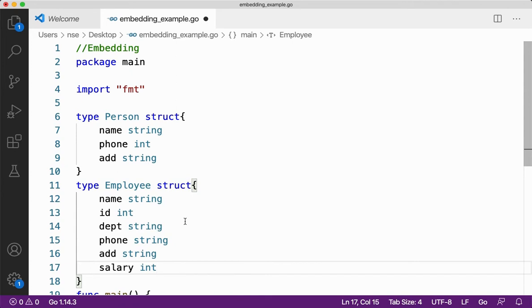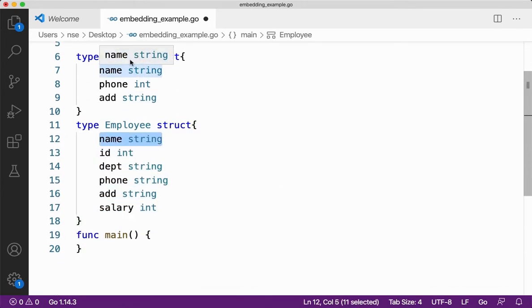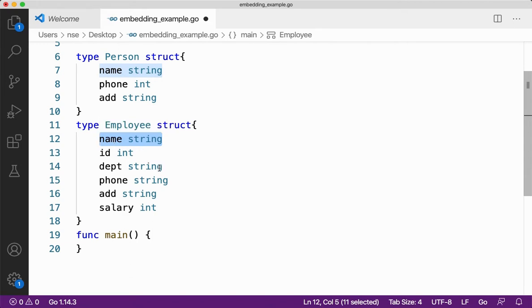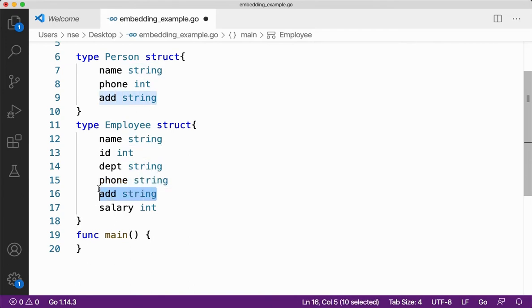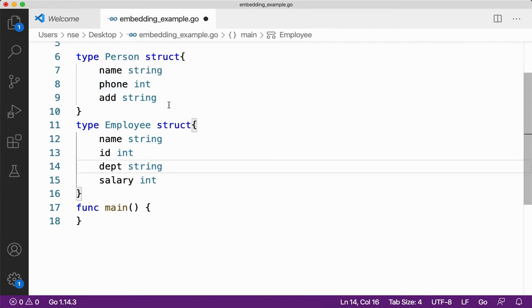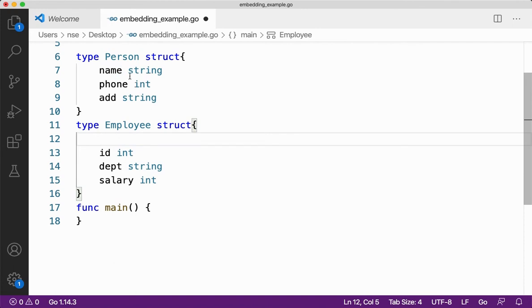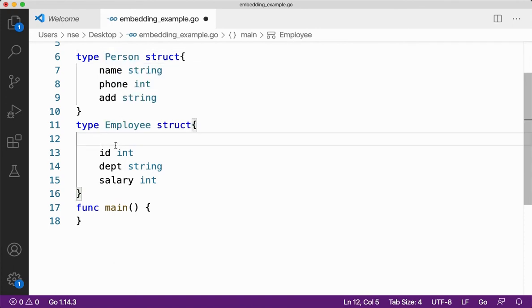Now here we can see certain things are getting repeated which is already there in my program, right? I have a structure called person which has name, phone number and address. Now here in employee structure what I am doing is I am creating a name, phone number and address. This is getting repeated. So whenever I feel my properties are getting repeated which is already there, what I can do is that I can just remove it. And then what I can do is that after removing this, I can embed the person structure inside my employee structure as you do inheritance in other programming languages.